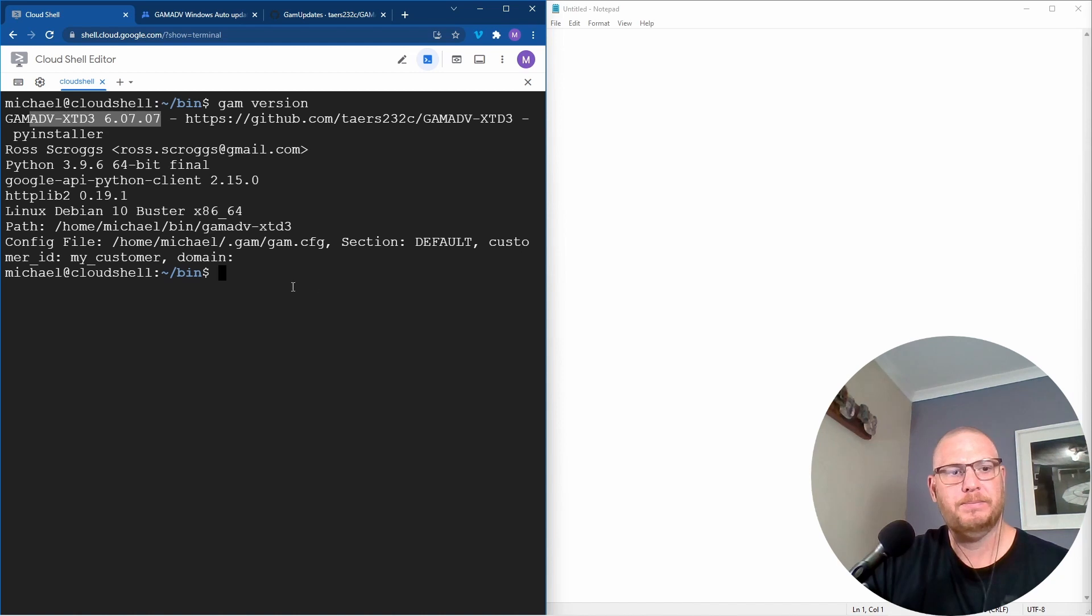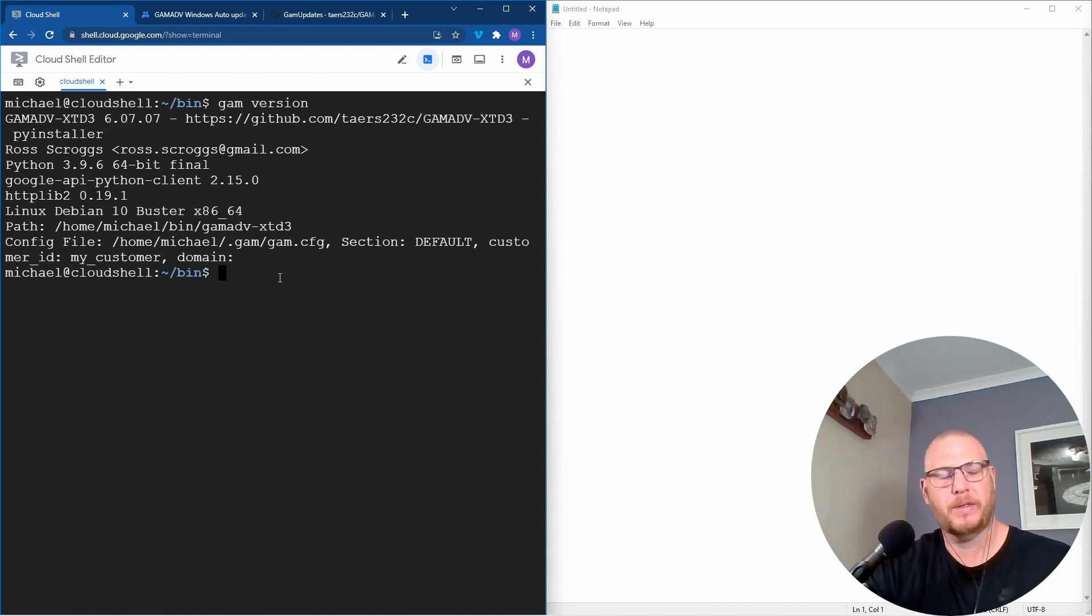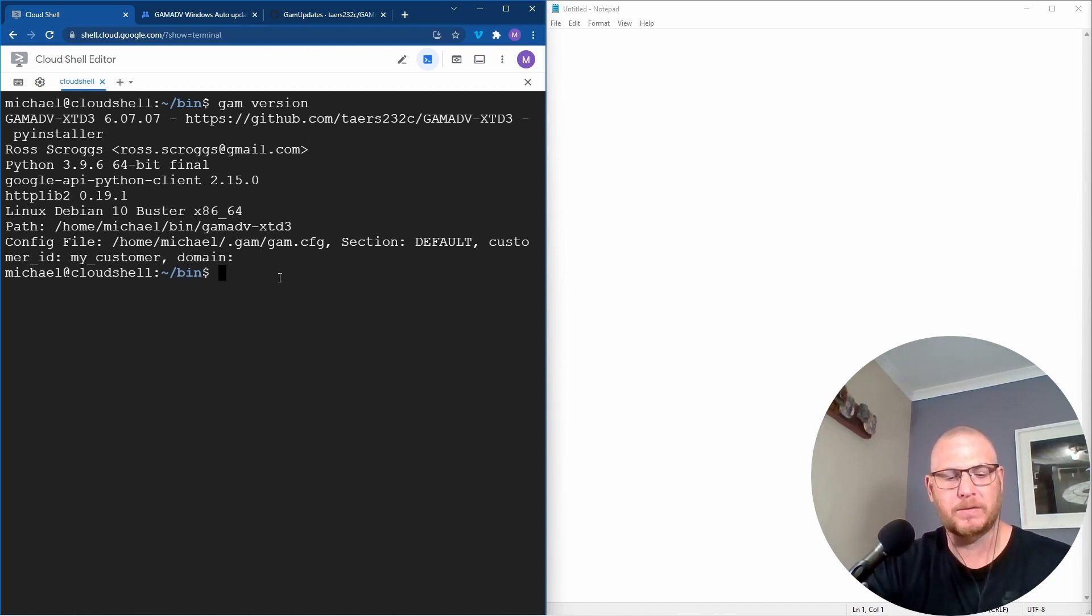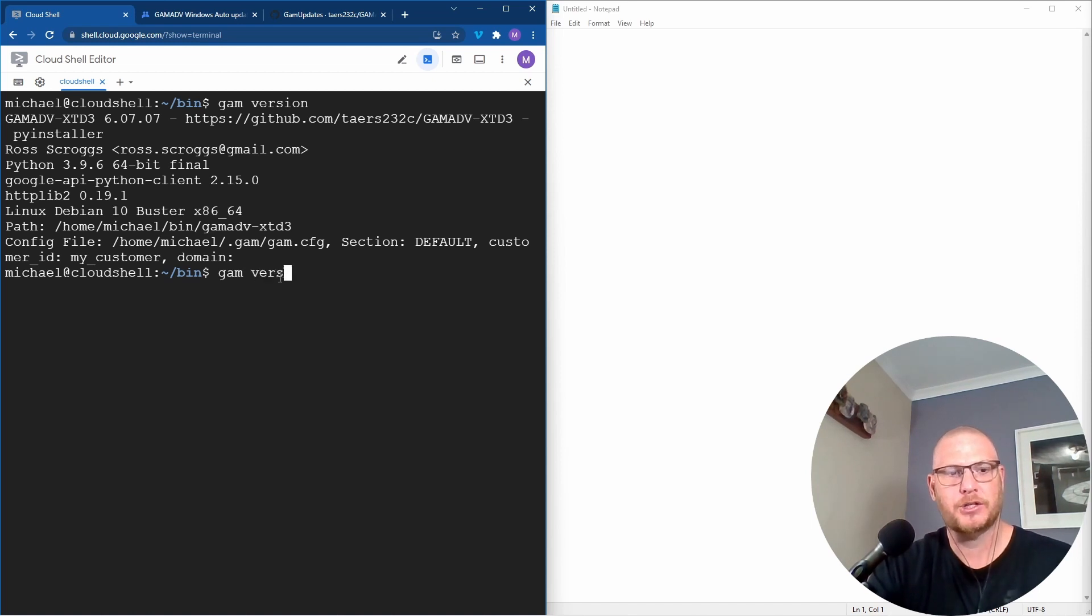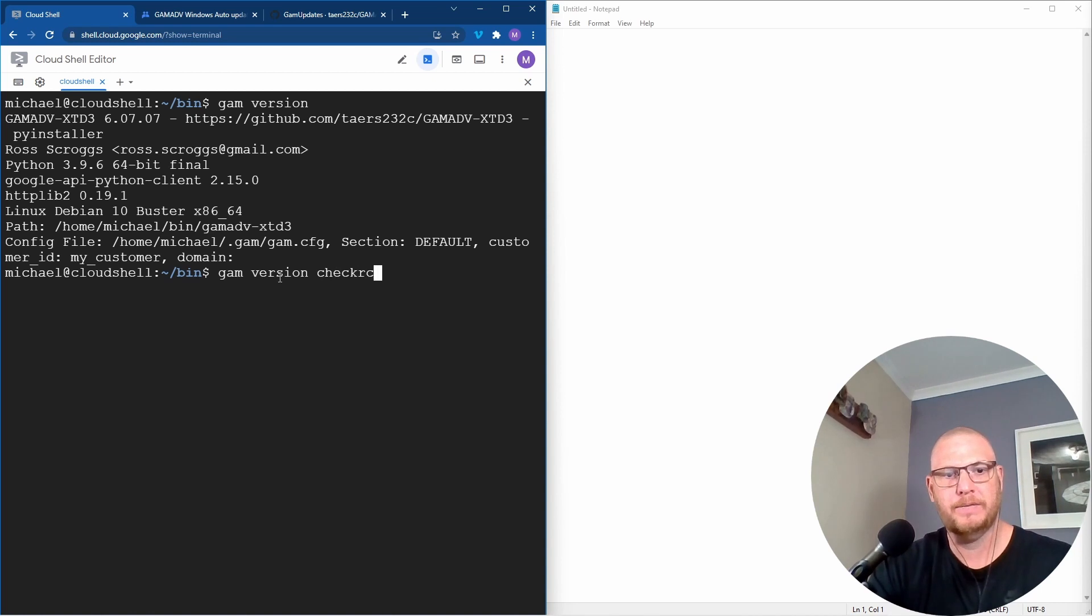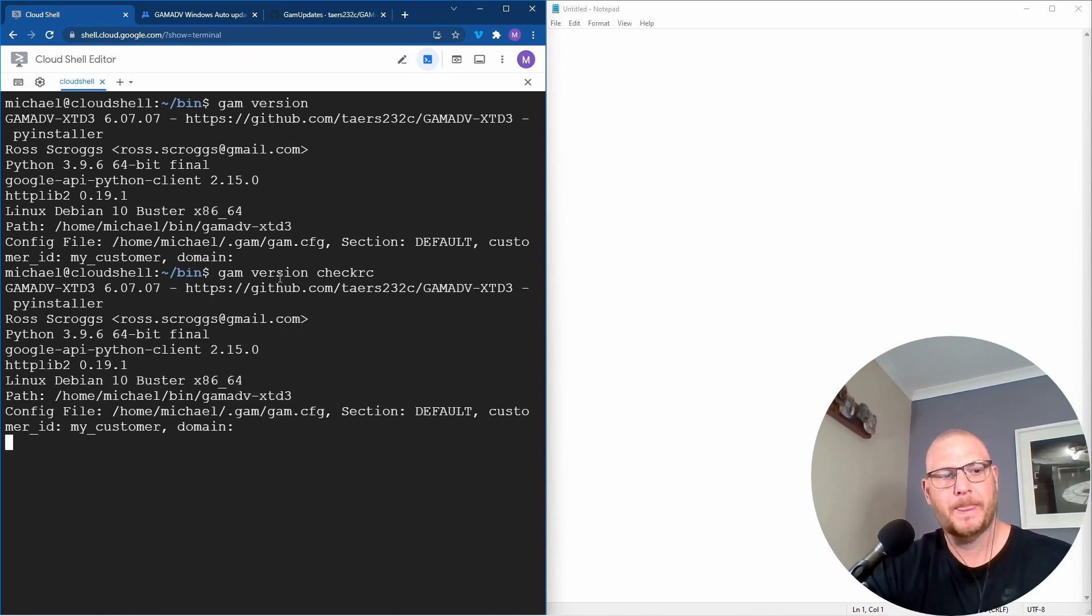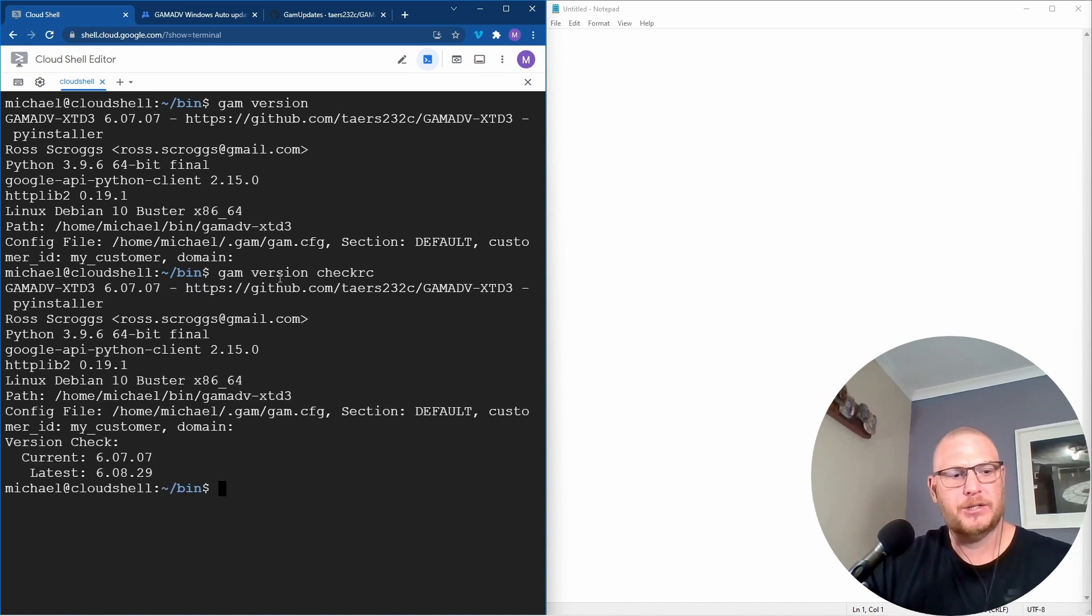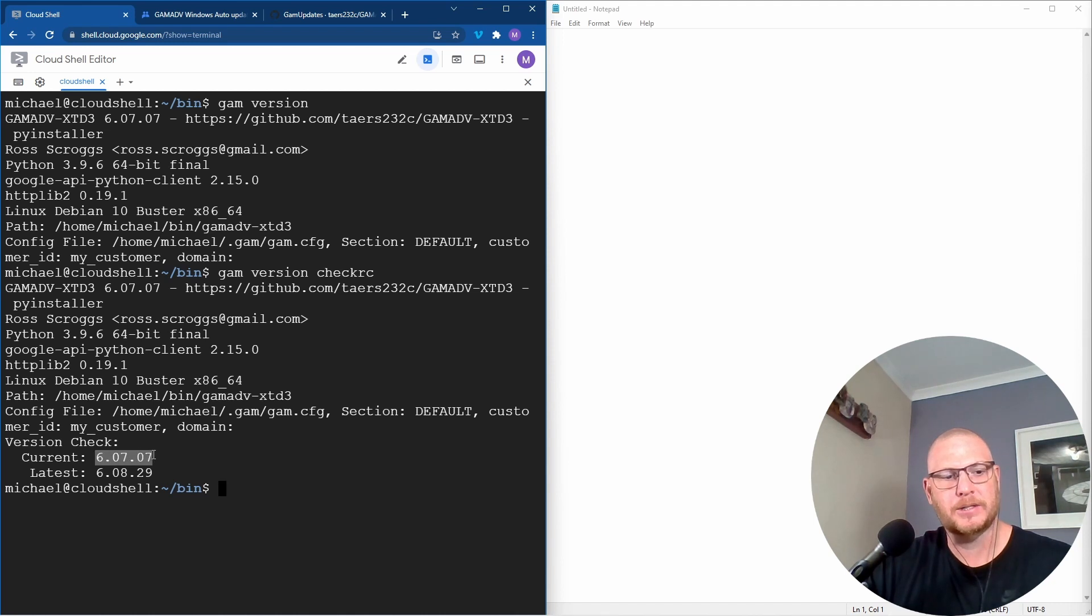Now I don't like having to think, it's very overrated. So if I go GAM and I say version and then I say check RC for release candidate and push enter, then it says here the current that we are on is 6.7 and the latest is on this.